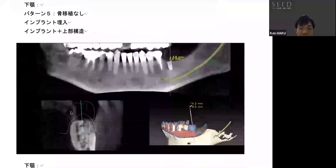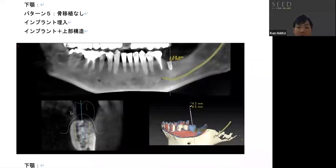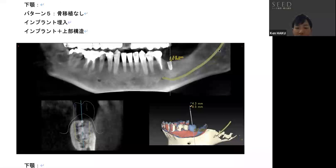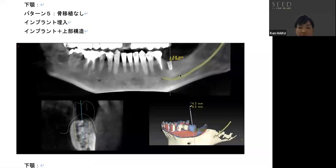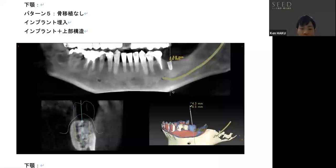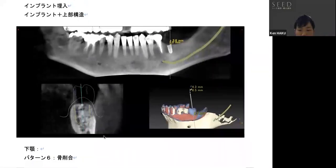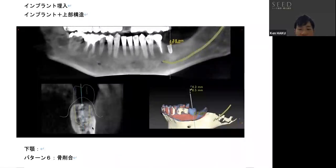Pattern number five is a case without bone grafting. This is a mandibular case. The mandible has a large nerve in the lower jaw called the inferior alveolar nerve, which runs along this green line. If there is enough distance to this nerve, even a long implant can be safely placed. This case is planned with an 8.5 mm long implant, but a 10 mm length is also possible. This figure shows a cross-sectional view of the bone in the area where the implant would be placed. Since there is sufficient jaw bone width, this is a case where the implant is simply placed without GBR.